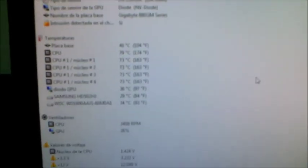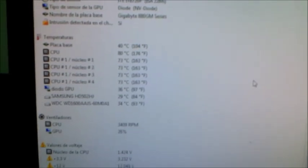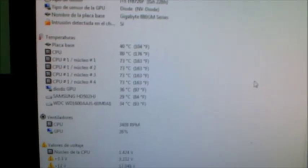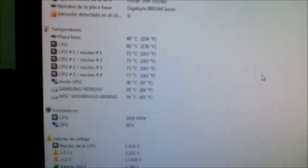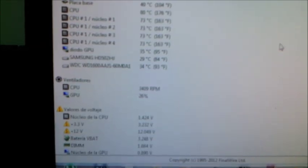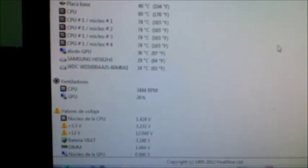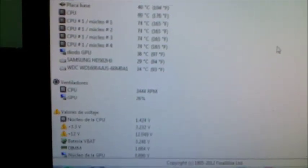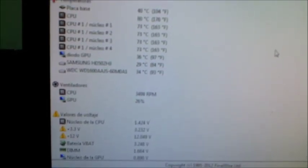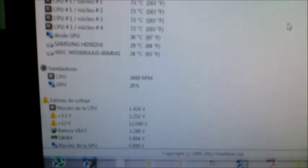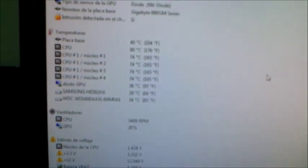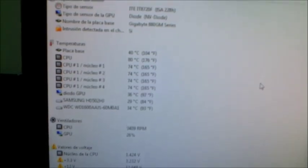We are running for 5 minutes. We see the CPU temperature in 80 degrees and the cooler is in 3400 RPMs, not in 3700 as it was before. So we see an improvement.